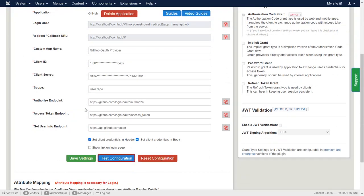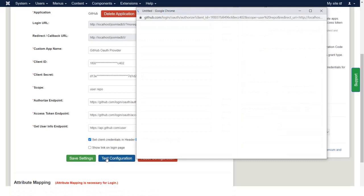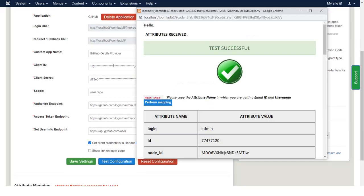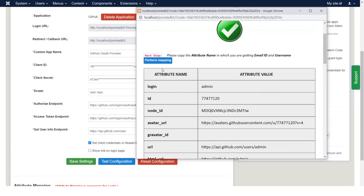Click on Test Configuration. Click on Authorize Admin button to access your profile. You have successfully tested the Joomla OAuth client plugin.